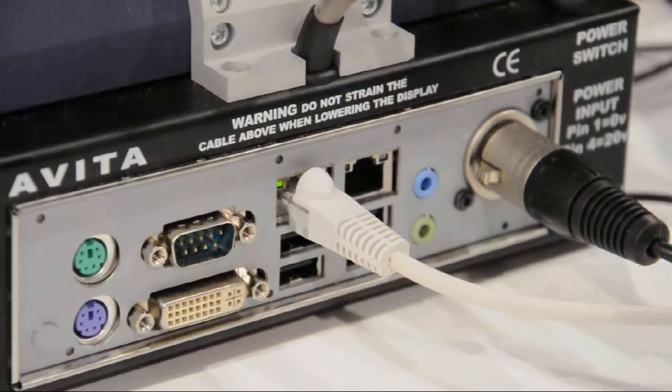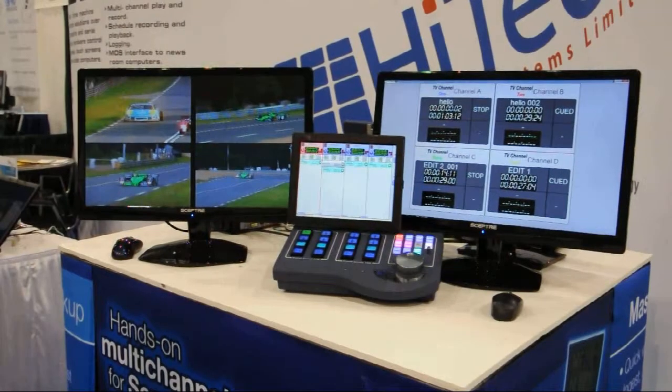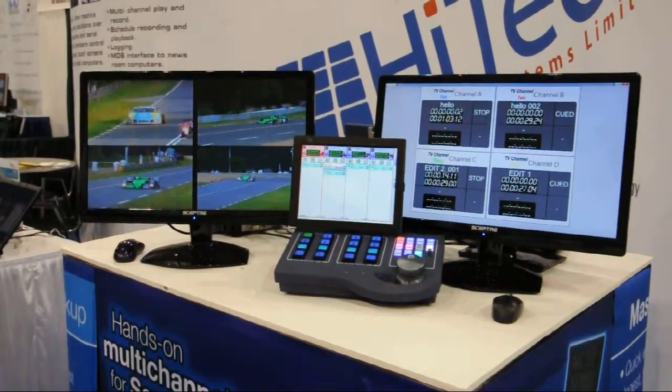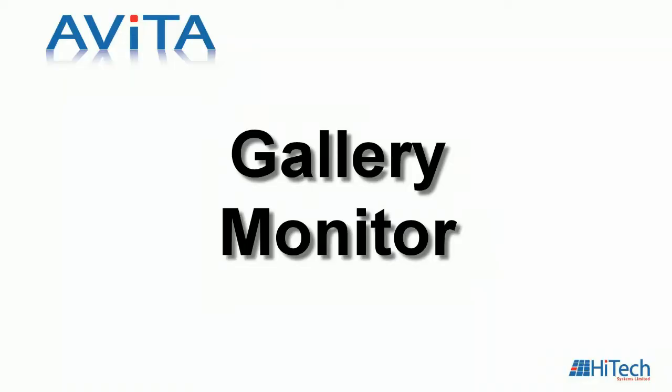When you go beyond four or maybe eight channels, it's not very convenient to use a screen such as the small touchscreen on the panel to manage those channels. So, you use a larger monitor, either touch screen or with a mouse.